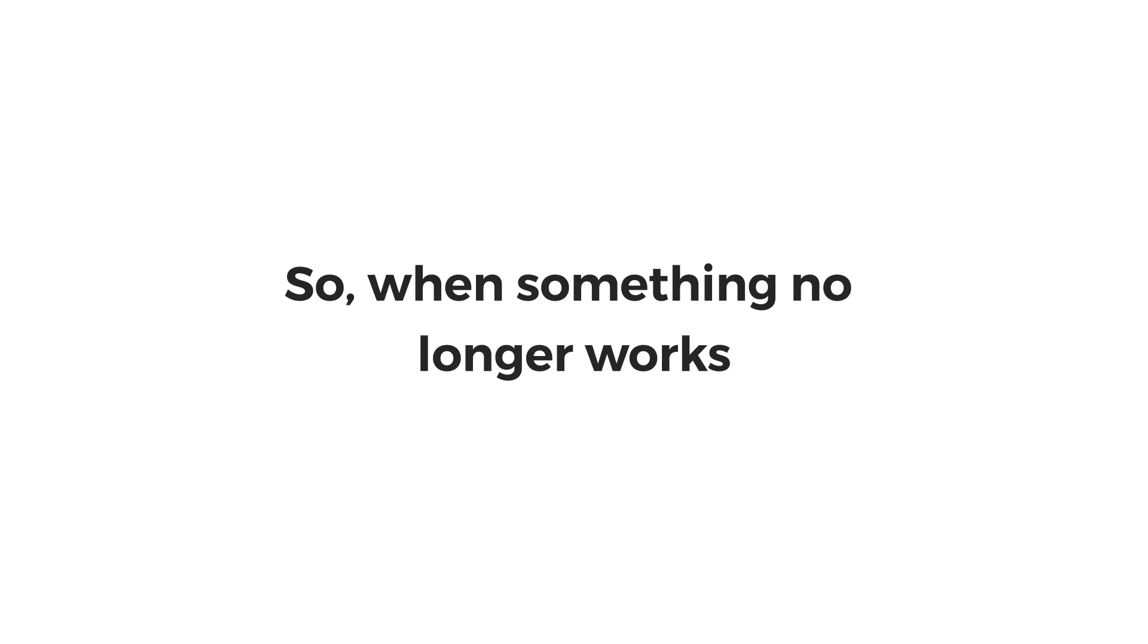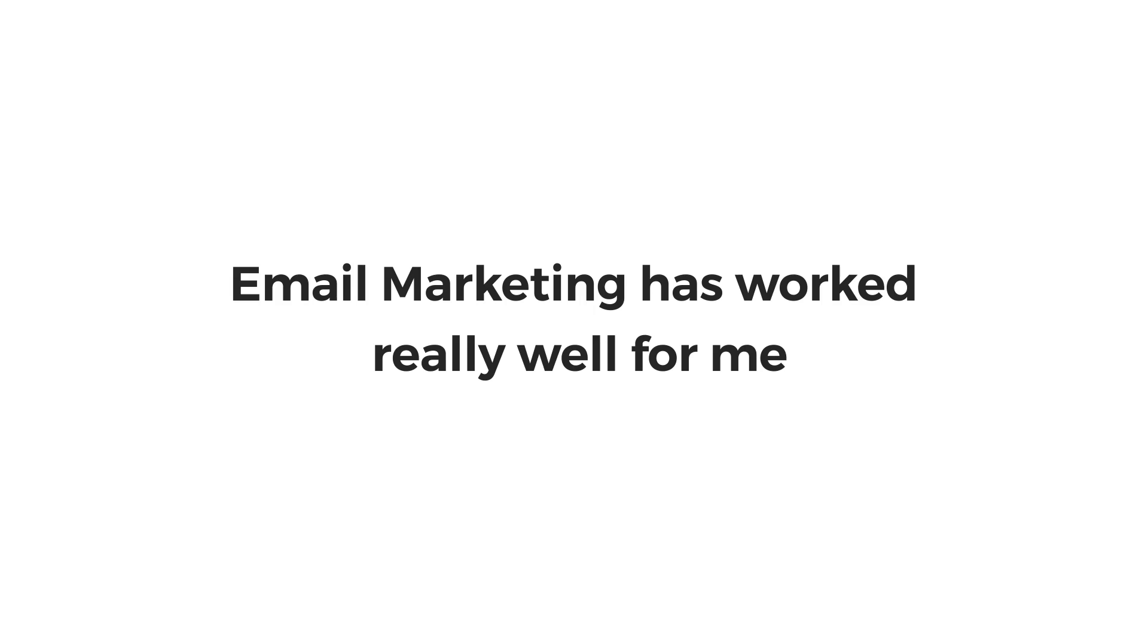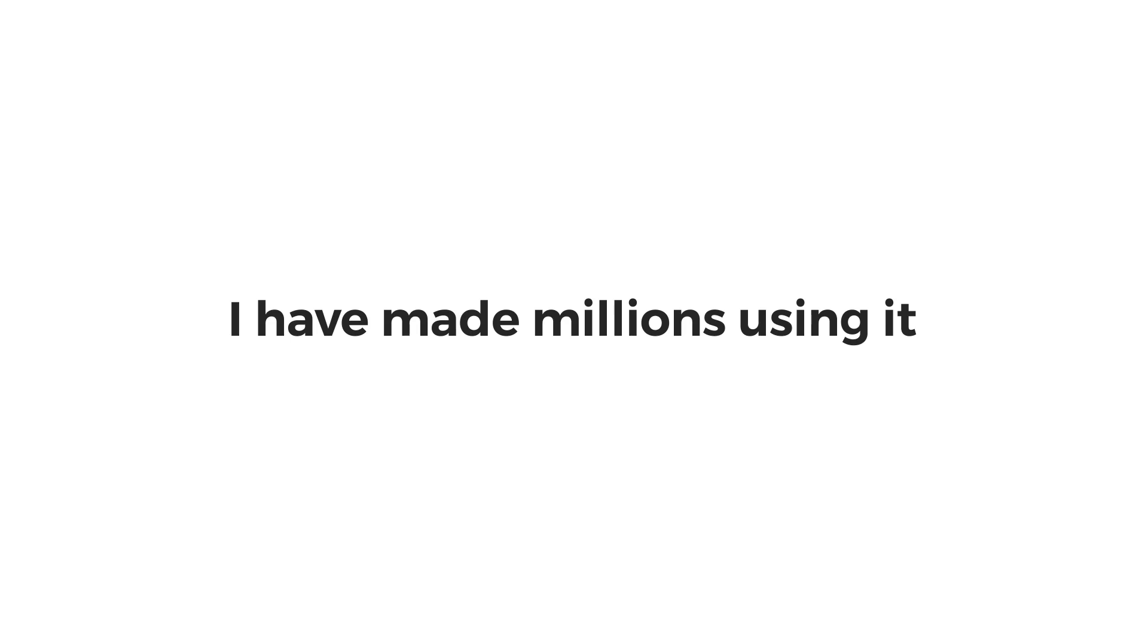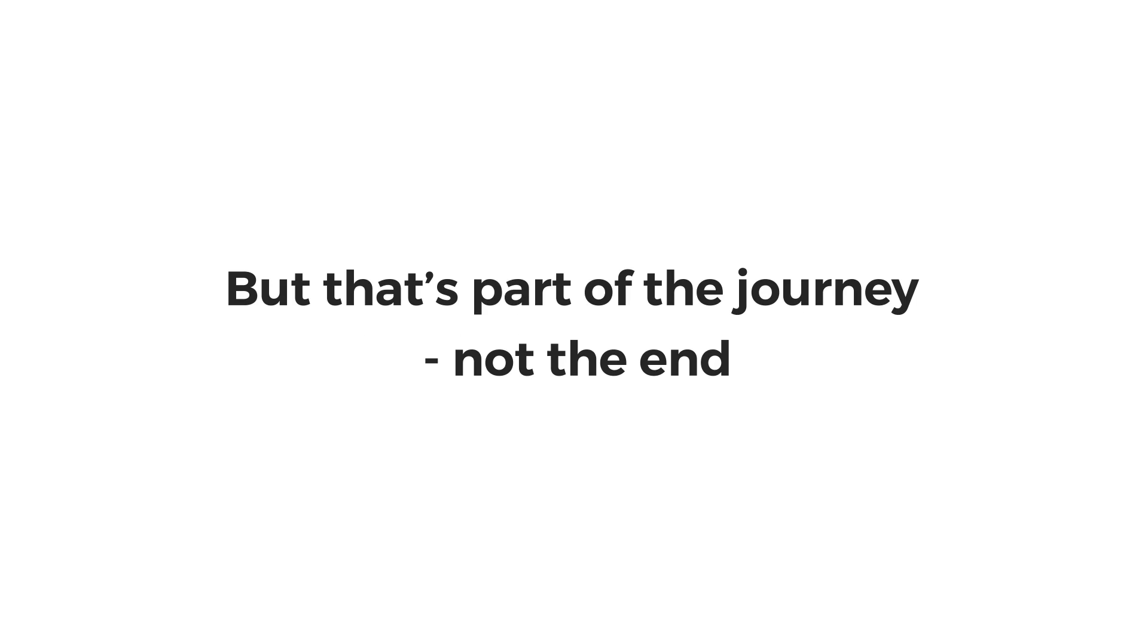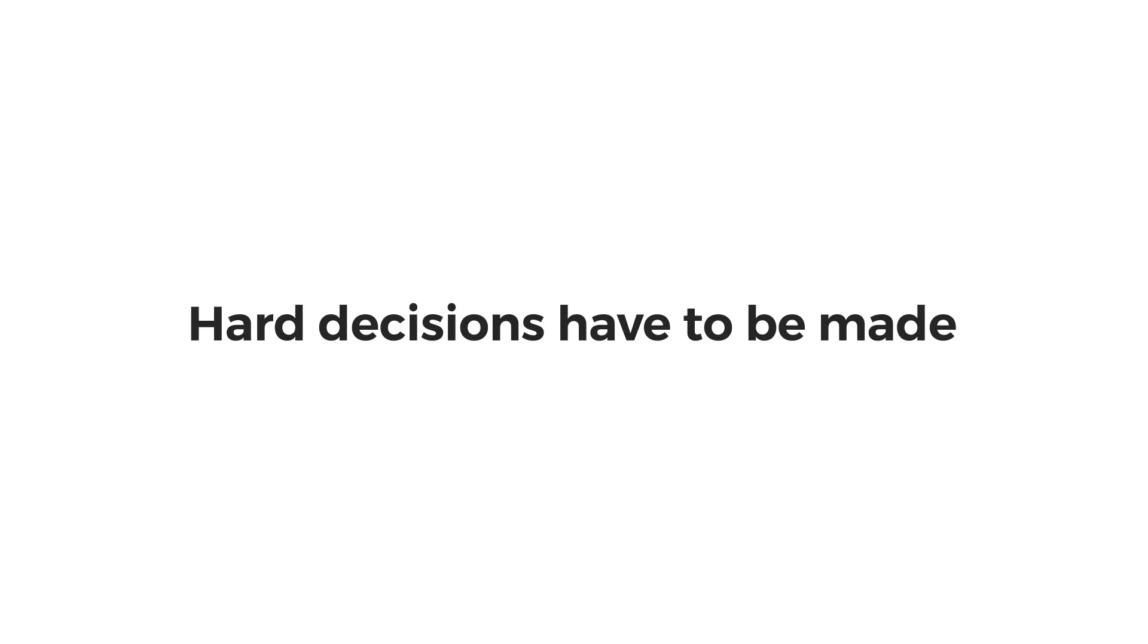So when something no longer works, I find new avenues. I'll be honest, email marketing has worked really well for me. I've made millions using it. But that's part of the journey, not the end.